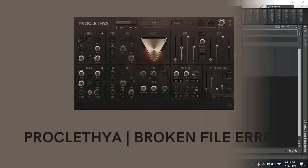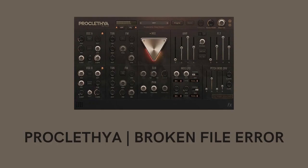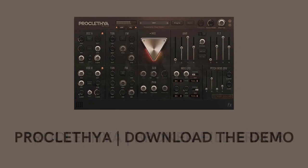Now I already own a copy of Proclethya, but when I logged into my account and I tried to download Proclethya, it was giving me some kind of a broken file. And when I tried to open the zip file, the complete version of the synthesizer wasn't inside.